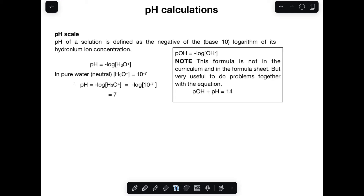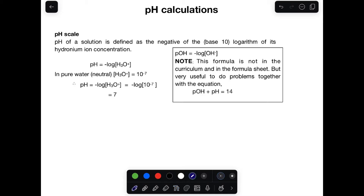Good day guys. This is the lesson about pH calculation. pH calculation is a method of determining the alkalinity or acidity of a solution. The pH of a solution is defined as the negative of the logarithm of its hydronium concentration. The formula says: pH is equal to negative log of the concentration of the hydronium ion. That is how you calculate the alkalinity and the acidity of a solution.